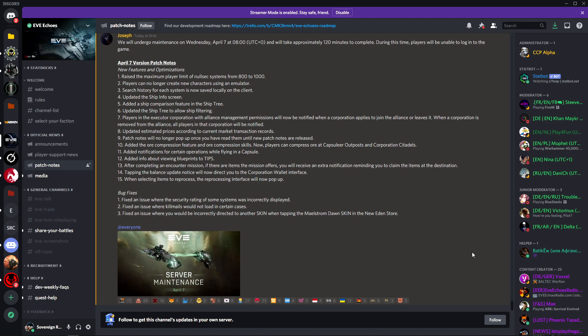Number 10: added the ore compression feature and ore compression skills. Now players can compress ore at capsity outposts and corporation citadels. This is the biggest change apart from the maximum player limit of nullsec systems. That's quite a large change, but again this is one of the top three changes.